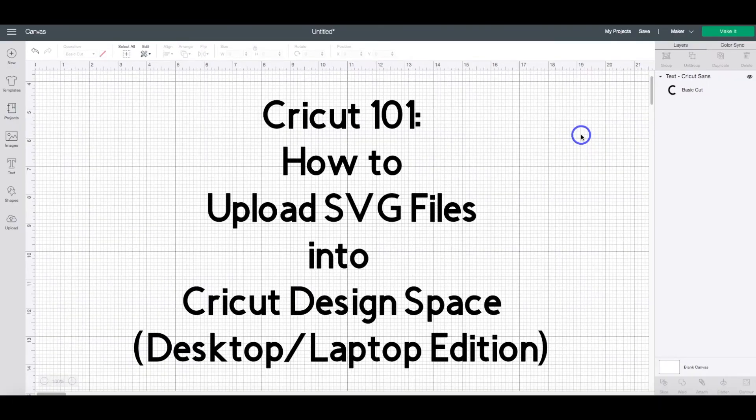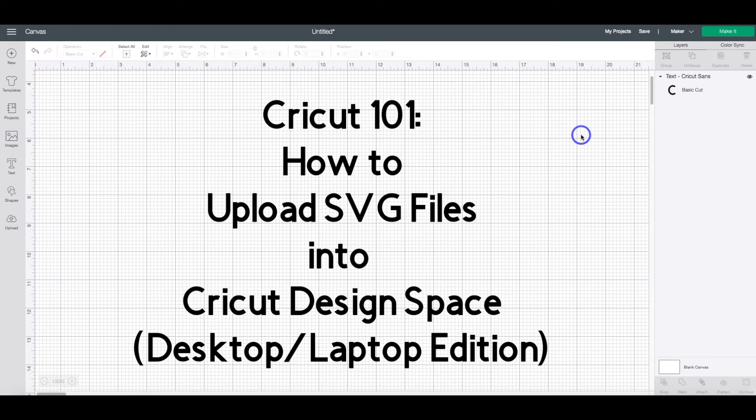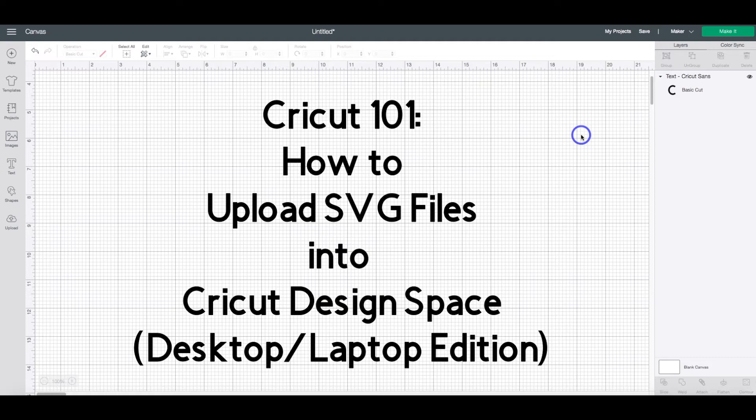This is the desktop or the laptop edition. It is a little bit different than using your smartphone and the smartphone apps, the iOS apps, and I will do another tutorial or another video on how to upload SVGs using your smartphone. So let's go ahead and get started.